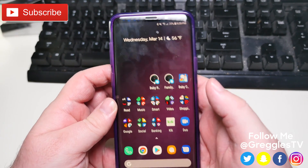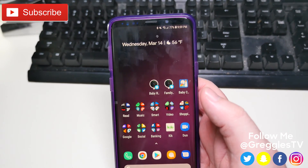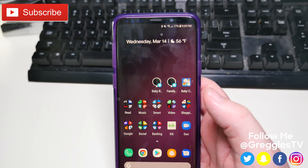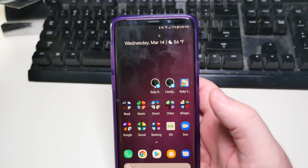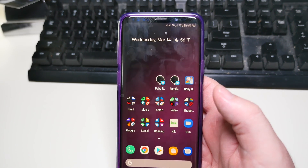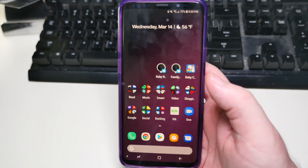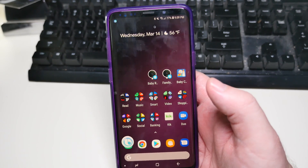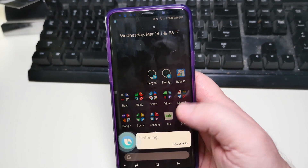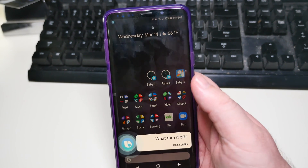What is going on guys, GregglesTV. So maybe you have the new Galaxy phone and you're like, hell no, I hate Bixby, I want to turn it off. How do I turn it off? Well, you can see it's listening to me right now.